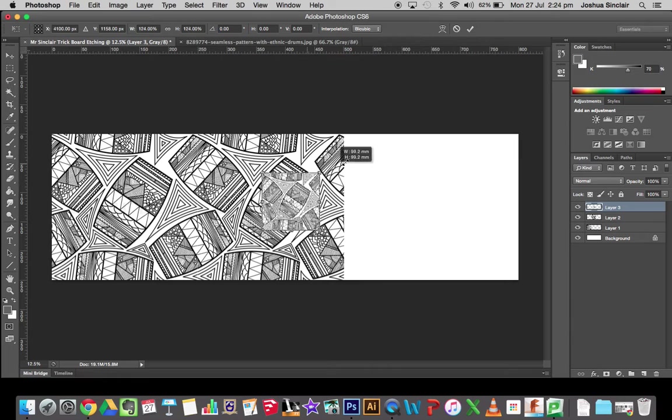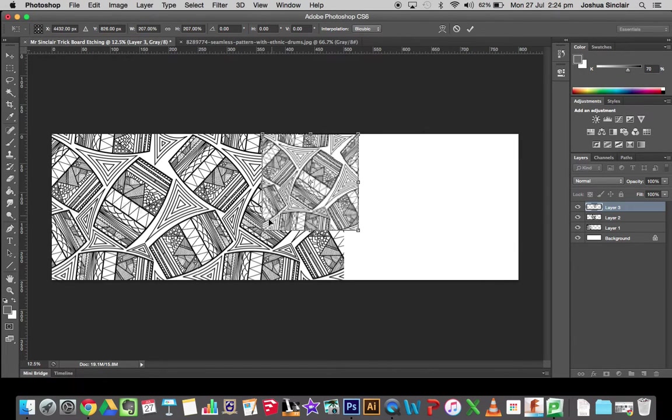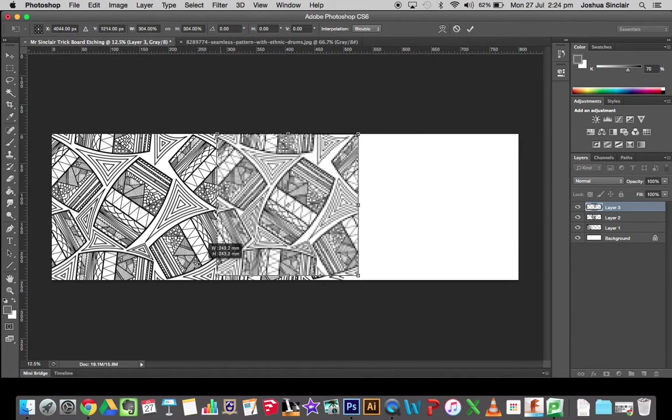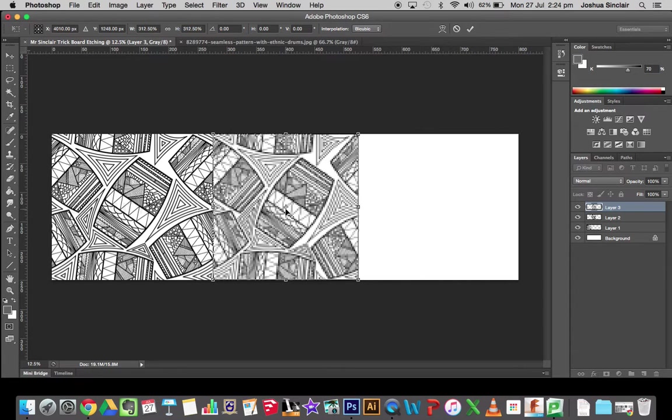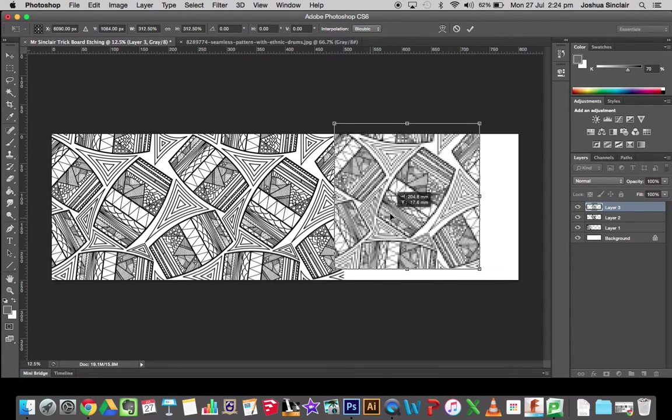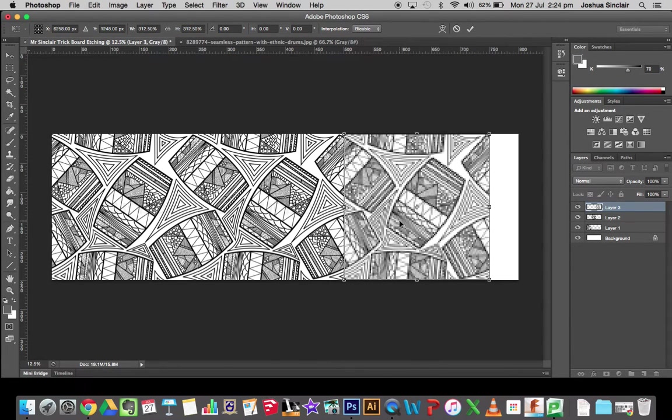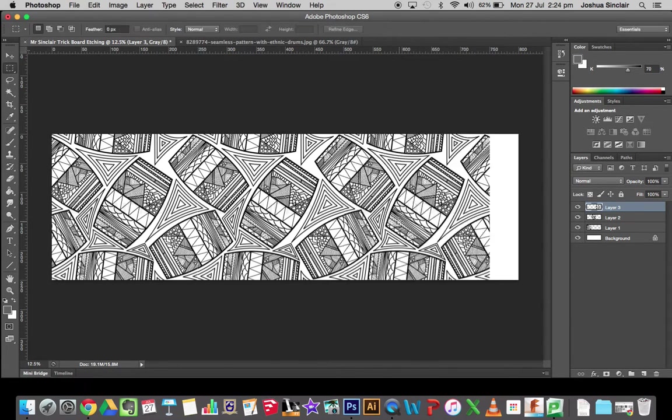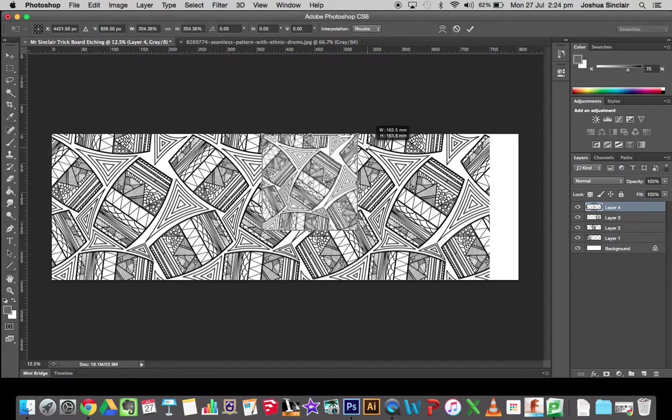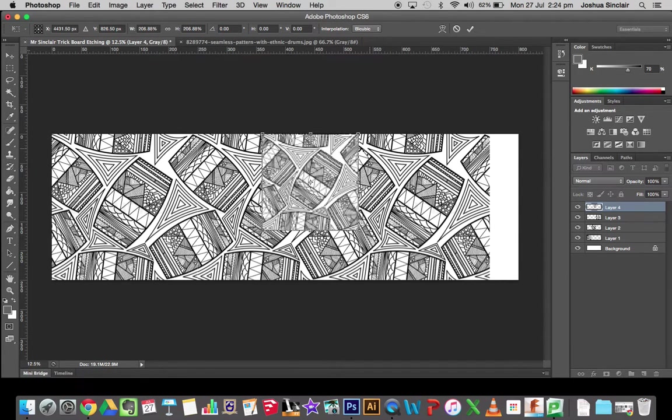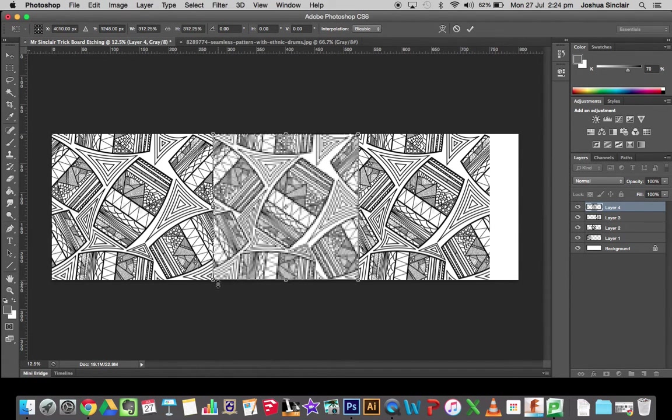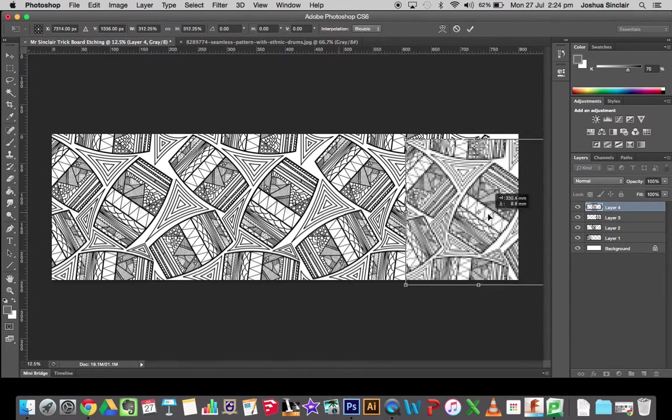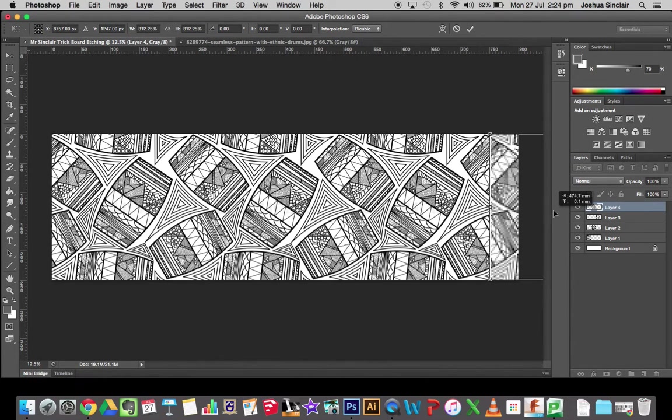So Command T. Judging by the space, it looks like I'm probably going to need one more. So Command V, Command T, right to the top, right to the bottom. Drag it right across so it sort of clicks in and then hit Enter or the little tick at the top.